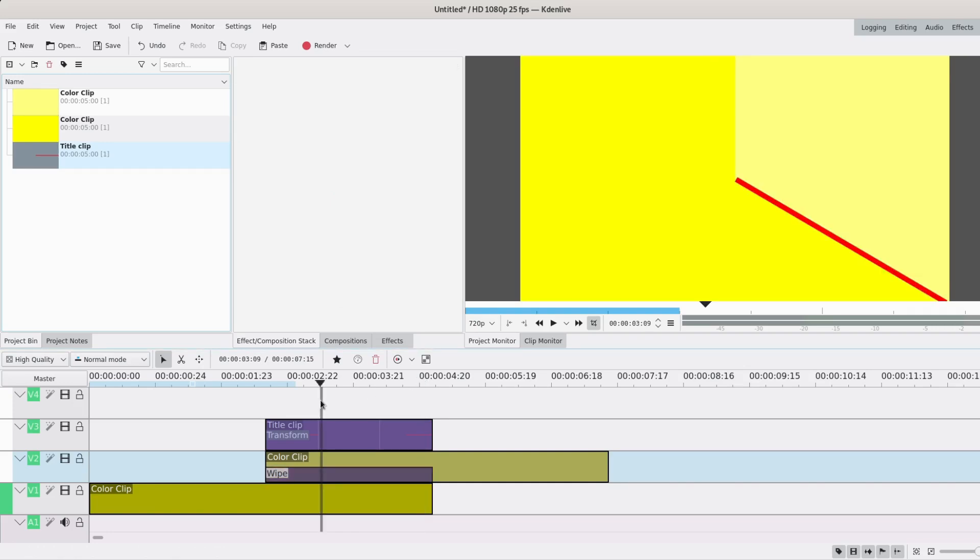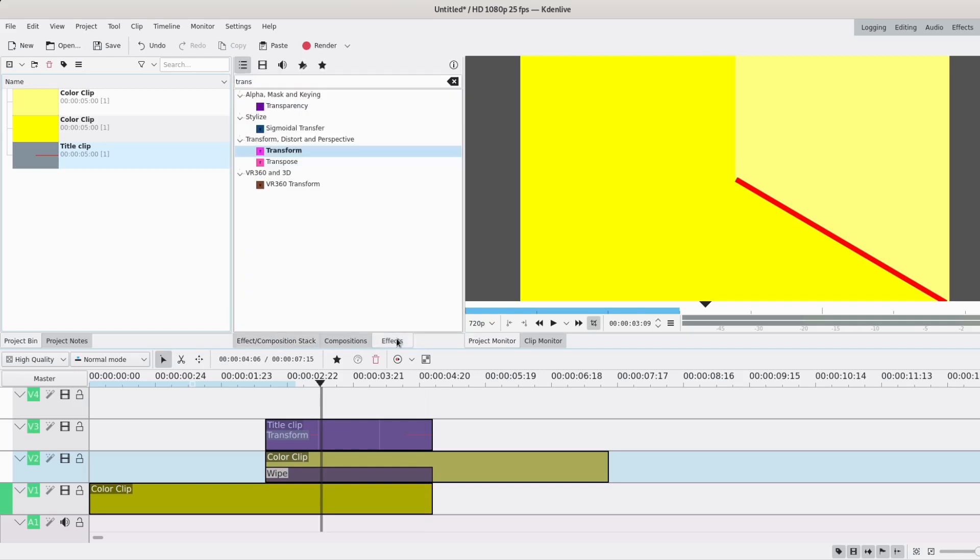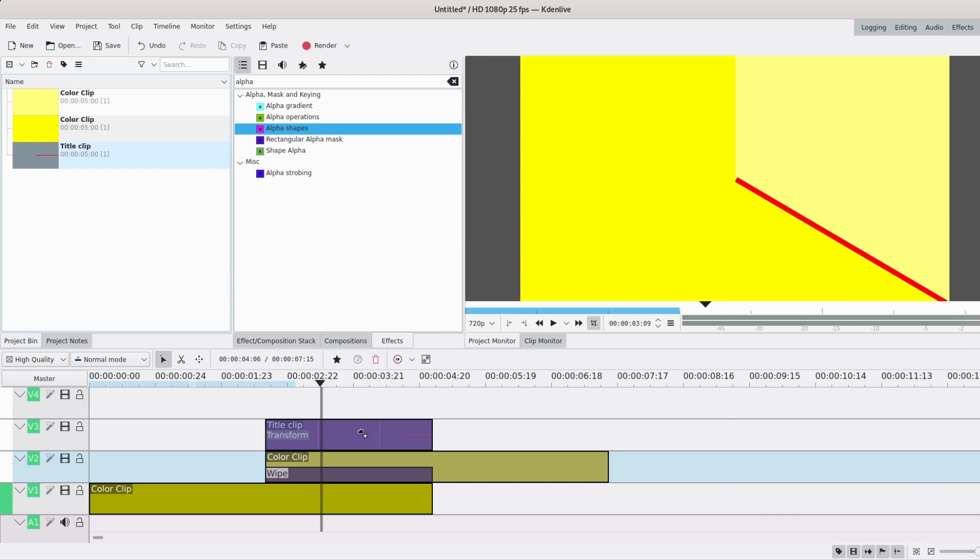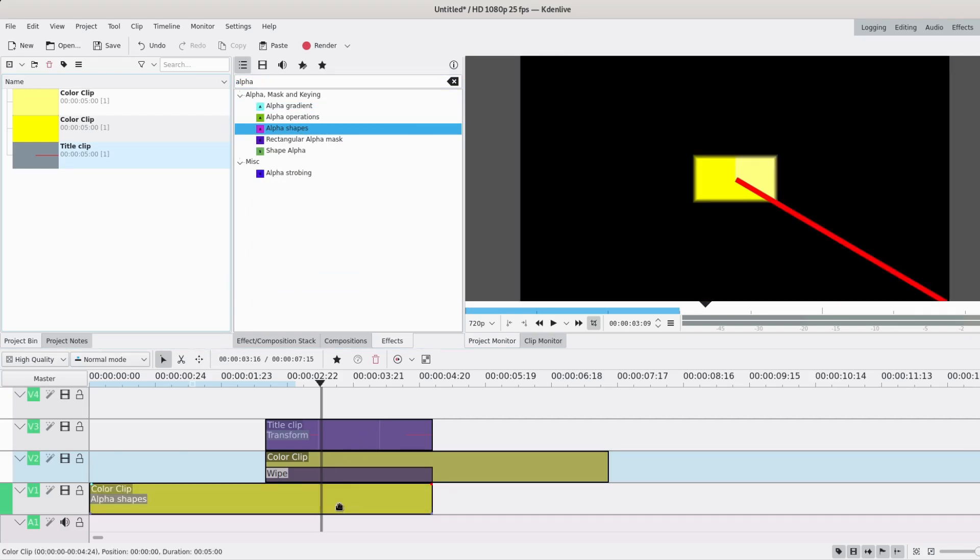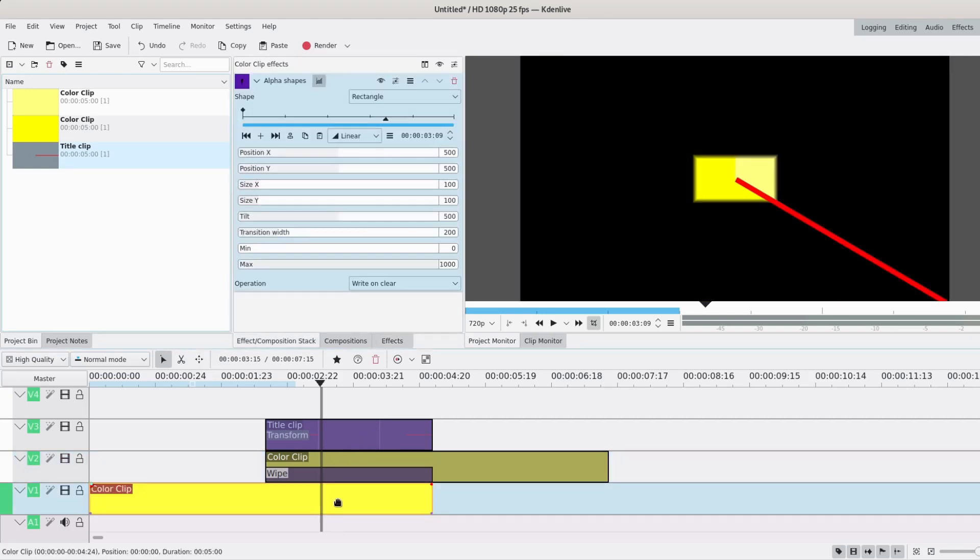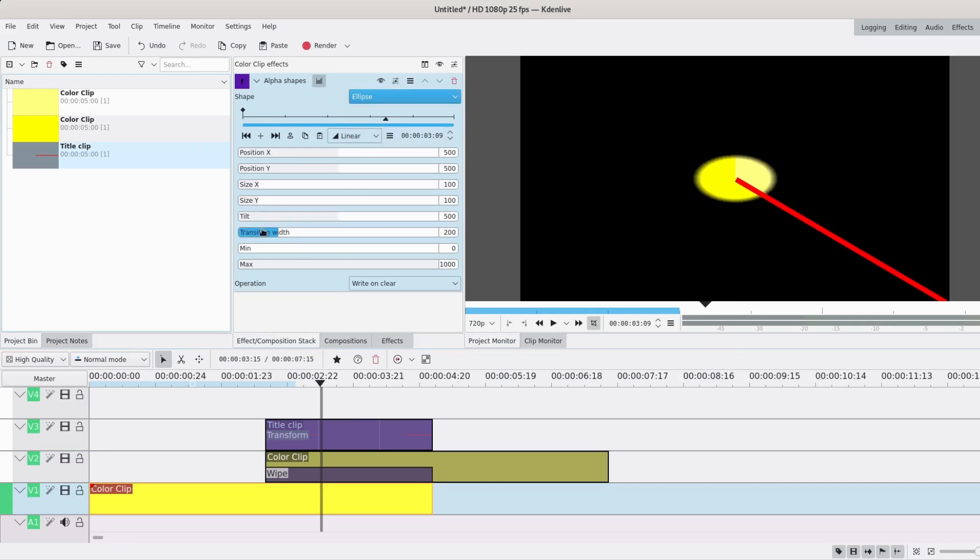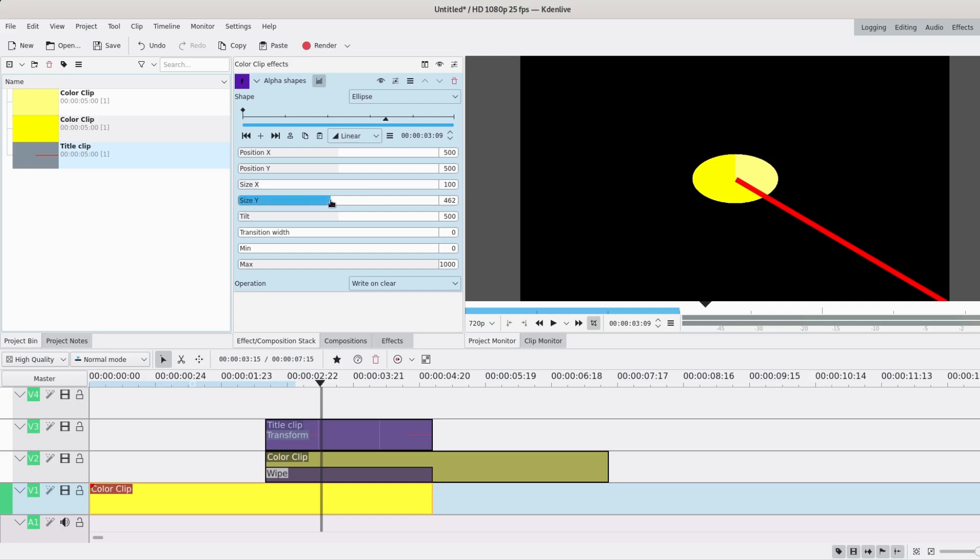So I also said that I would show you how to make a clock. So if you just want a clock, you can add an alpha shapes effect. You can drag it to whichever one you want, it doesn't really matter right now. And I'll change it to ellipse, no transition width, and whatever size you want. So in my case it's going to be quite big, so maybe 400.